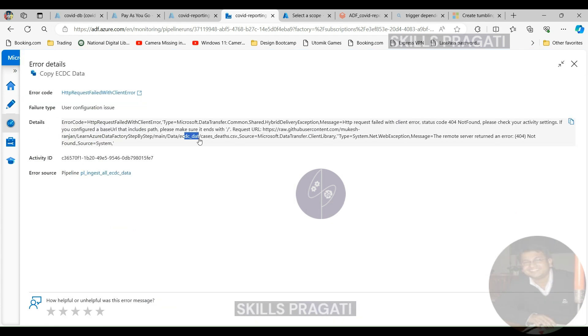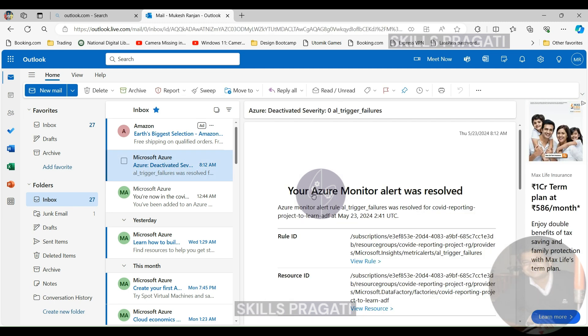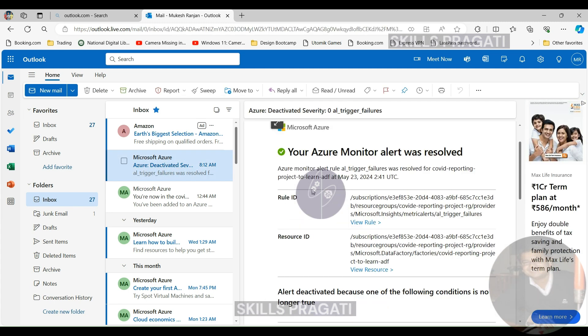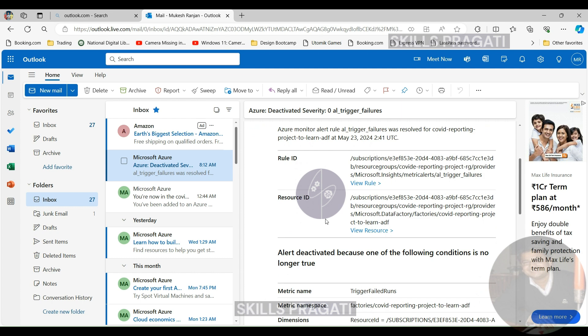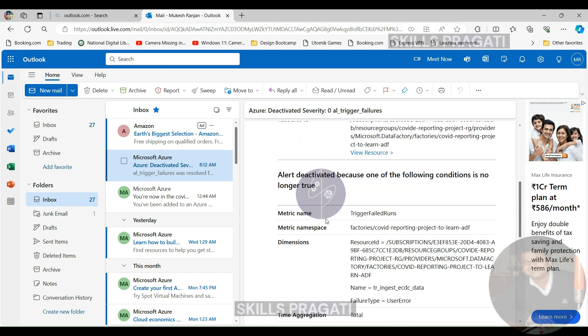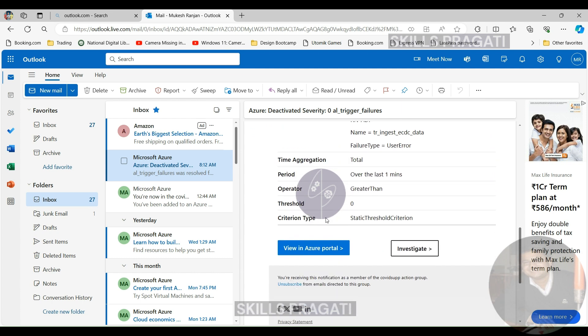OK, let's see whether we've received the email notification for that failure now. OK, so we got this email here so that was triggered by the Azure monitor and it tells you that actually it's the alert name AL trigger failure. It doesn't give you an awful lot more information. It tells you which trigger fired that.